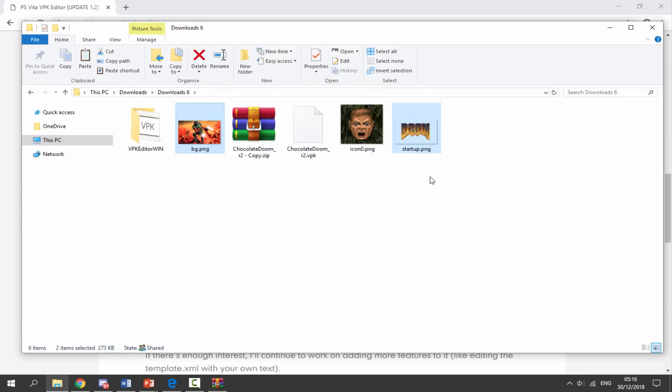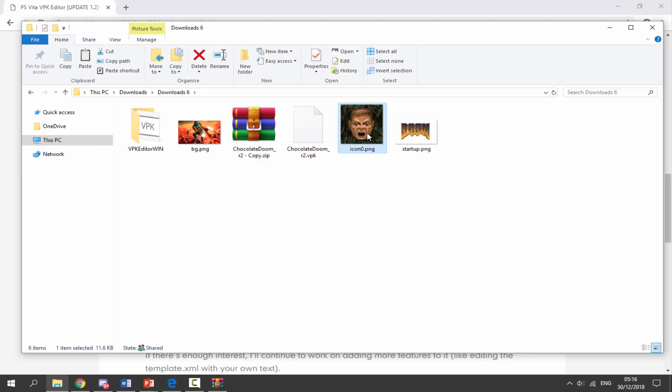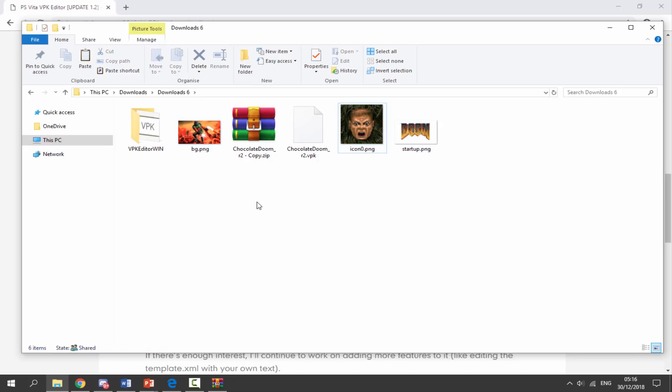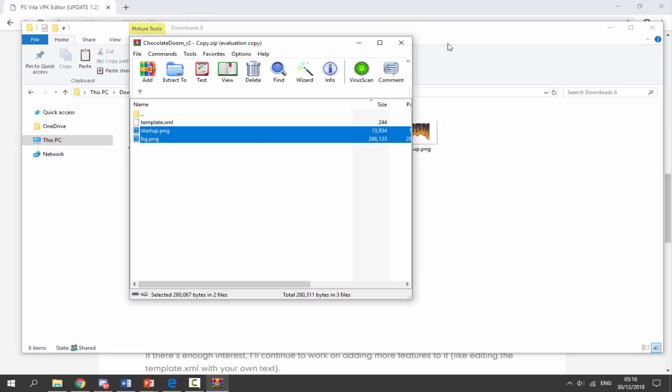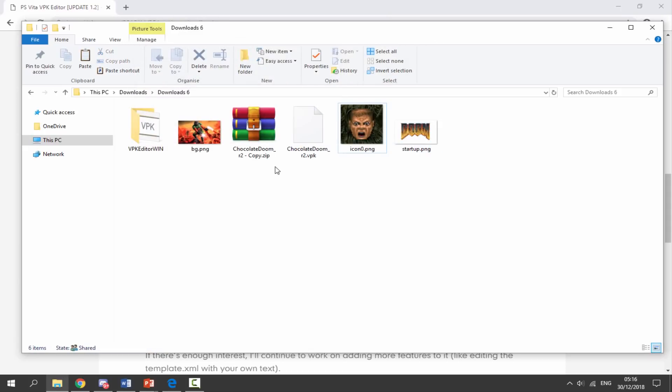You should find three pictures: the background picture, that small picture that's on the icon when you tap on Start, and then the actual bubble icon itself. So we have all three of them right here so we can edit them. So once we've got these three pictures we can actually delete the zip file because we don't actually need this anymore.